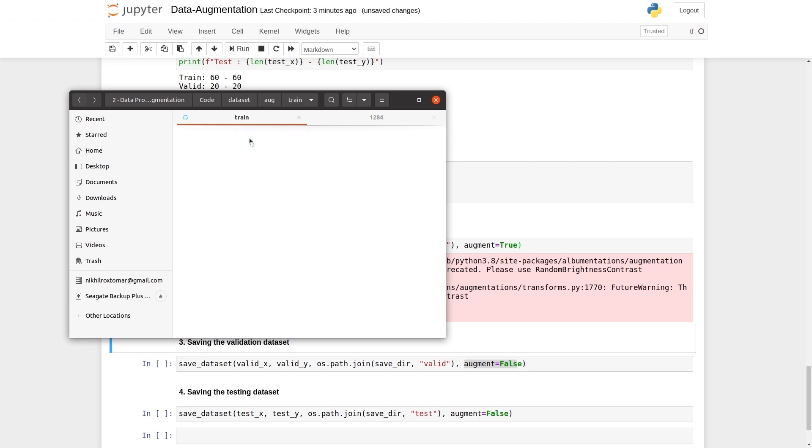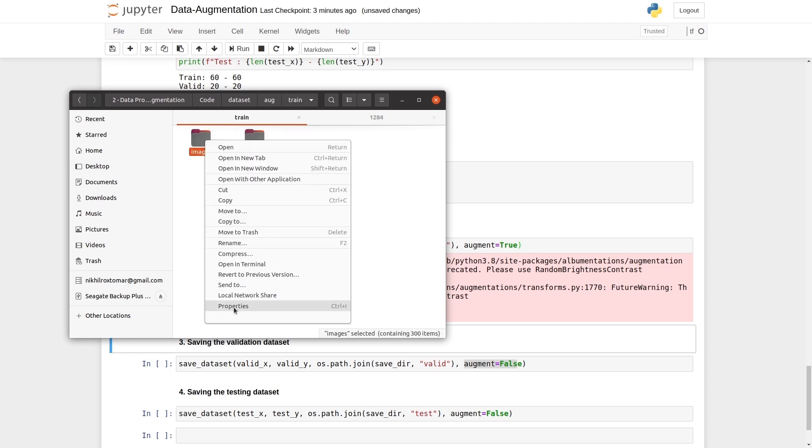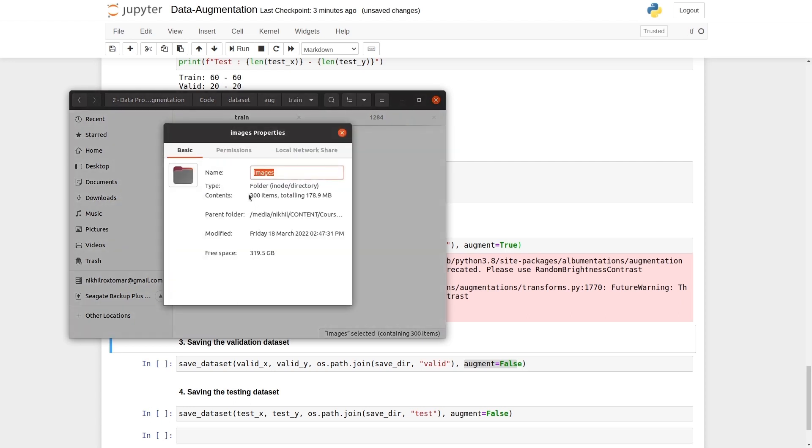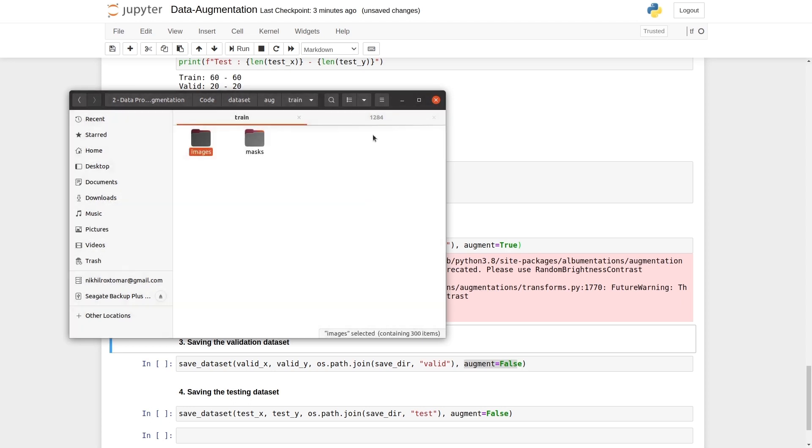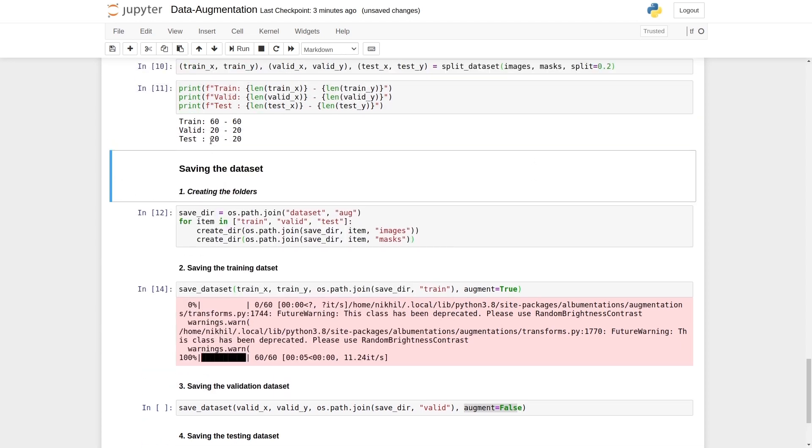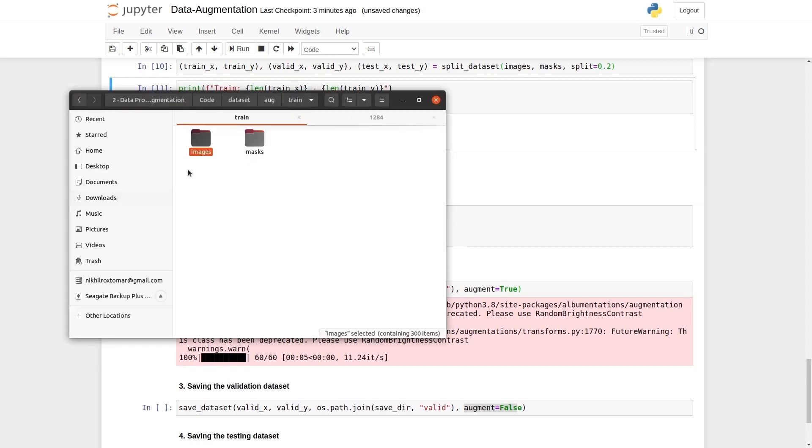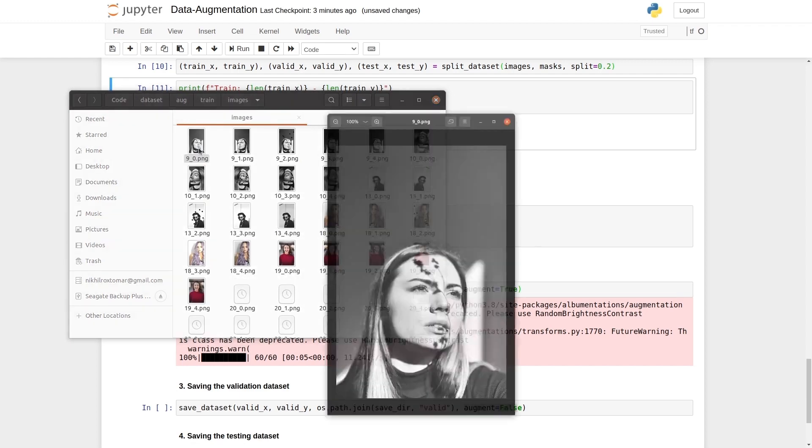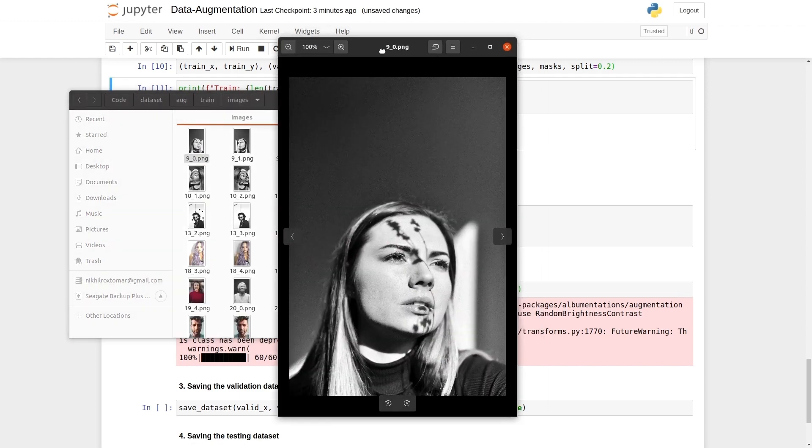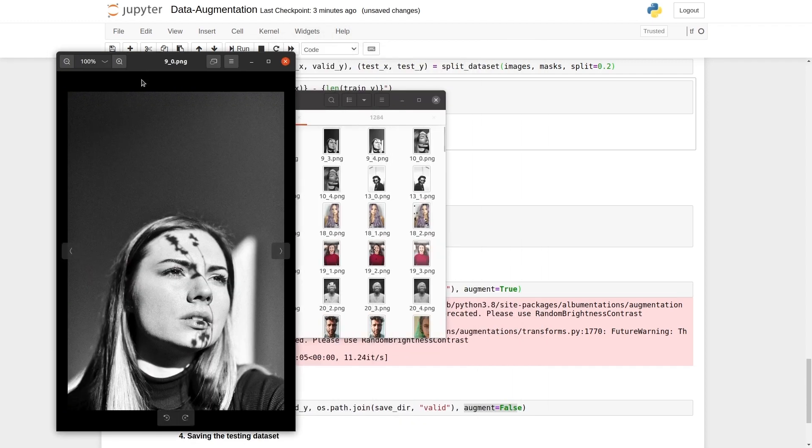Now we will go inside the train folder. It has 300 images. We had 60 images before the data augmentation. So we have increased the size of the data set by five fold. I will show you some samples. This is the first image and it is an original image.